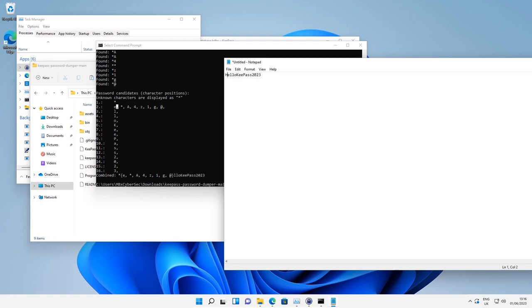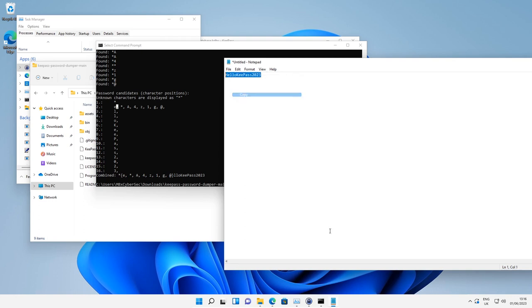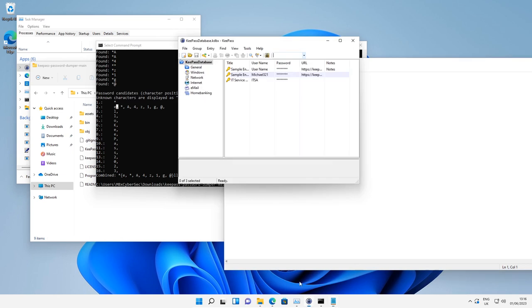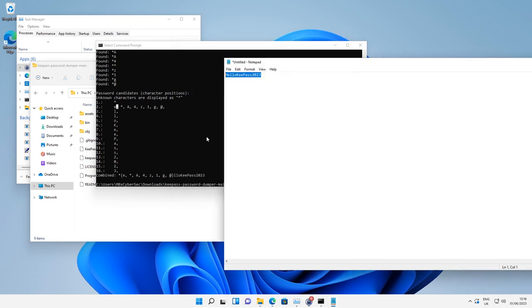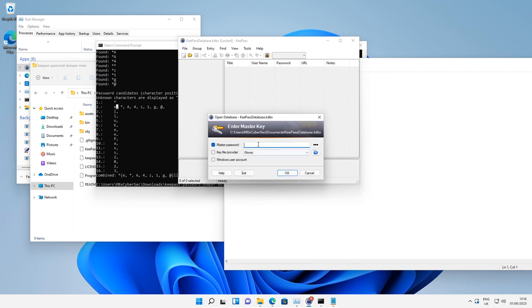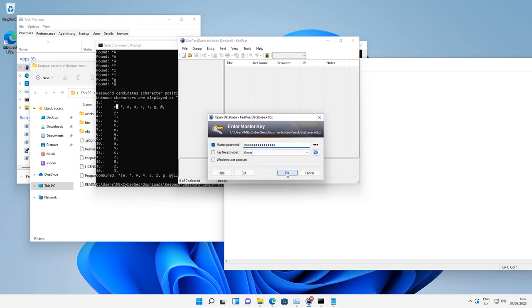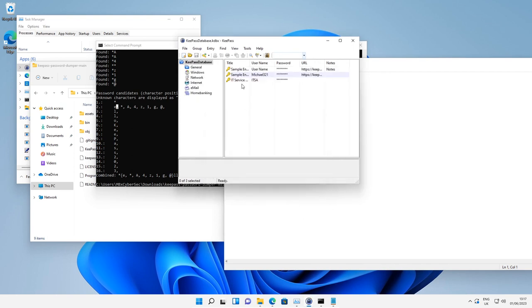My password was helloKeePass2023, and to prove it I'm going to copy this. I'm going to lock the workspace and then paste in that password, and as you can see it unlocks the password database.